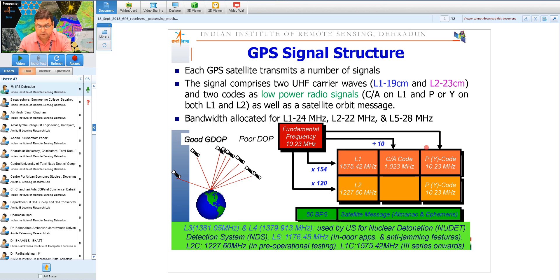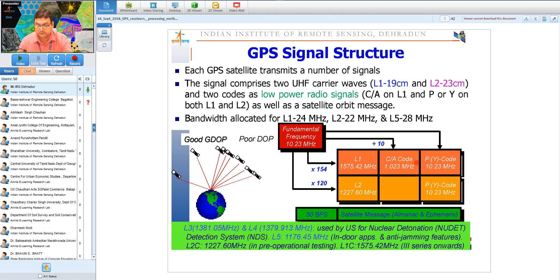GPS has two carrier waves: L1 at 1575 MHz and L2 at 1227 MHz. Two types of codes are modulated on these: the Coarse Acquisition (CA) code, which is a 1023-bit Gold code, and the P code modulated on both L1 and L2. Having the same code on two frequencies helps remove ionospheric error. The P code, also known as the Y code after encryption, is for authorized/military users only.